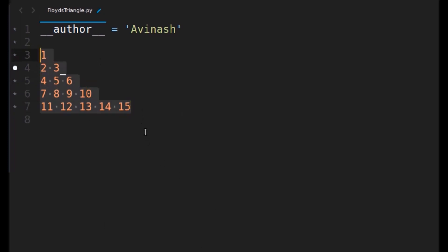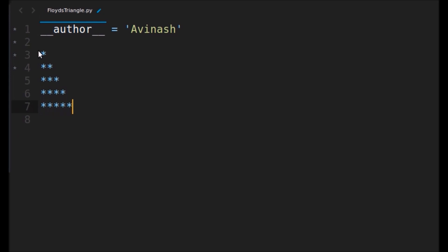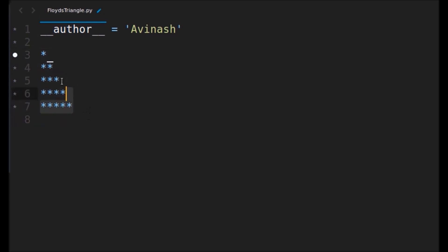You can also print the same triangle with stars. In the first column we'll have one star, the second column will have two stars, three stars, like this. This is also a Floyd triangle pattern. In this video I'm going to show you how to implement both of these — using numbers and using stars — so let's start programming.